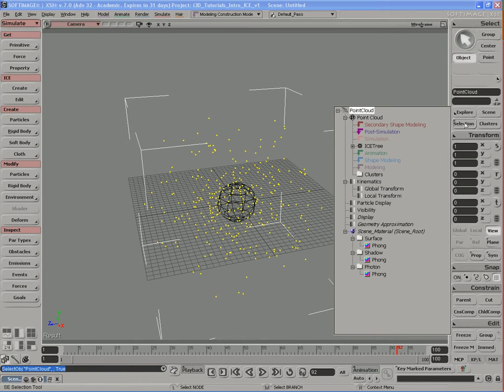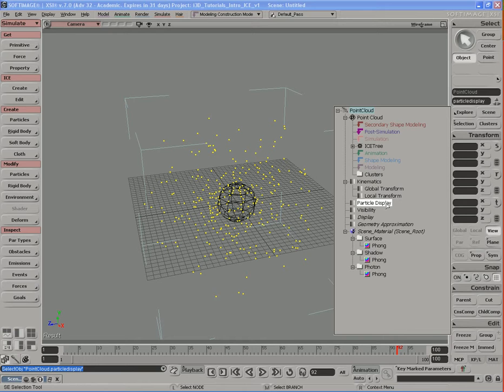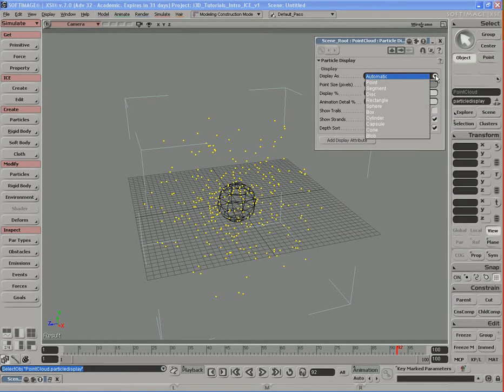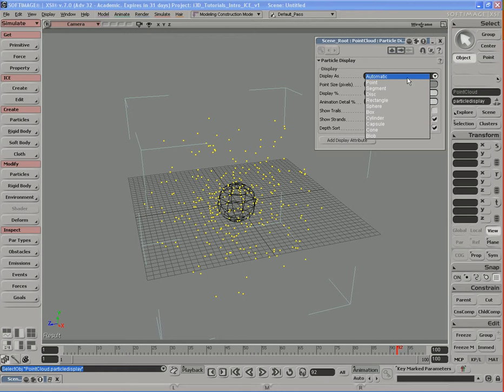the selection button on the MCP and you should see a particle display property down here. Either select it and hit enter to open up its PPG, or click on the little gradient icon here. We can see we have different types of display options we can choose. I'll leave it on automatic so it inherits the display type that's defined in the ICE tree.